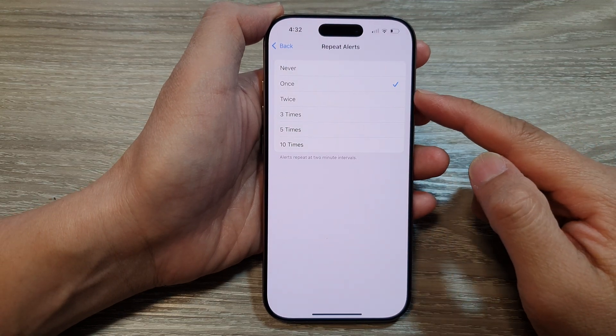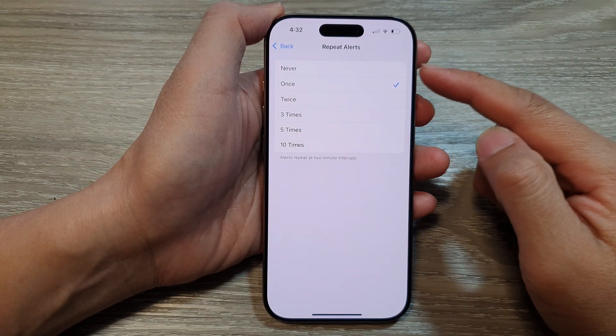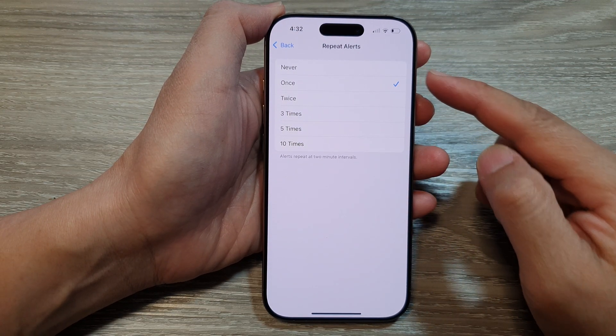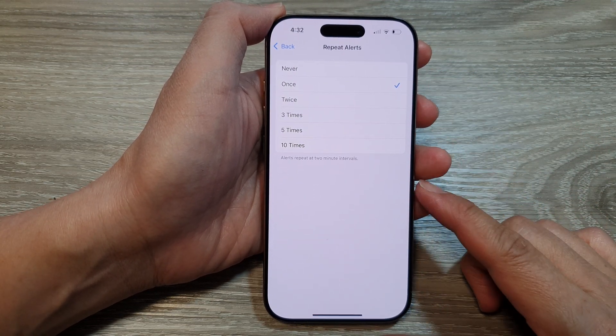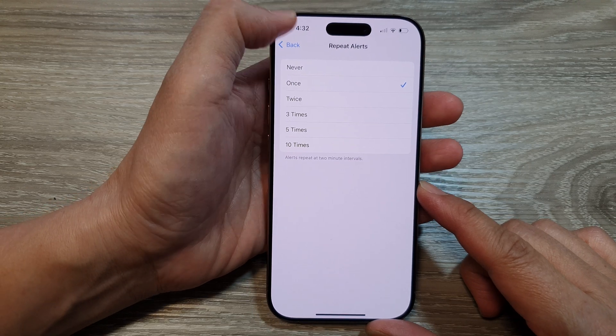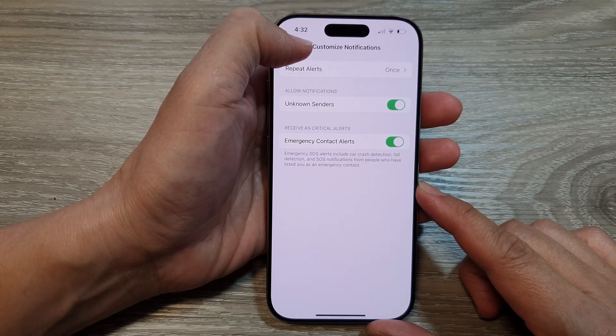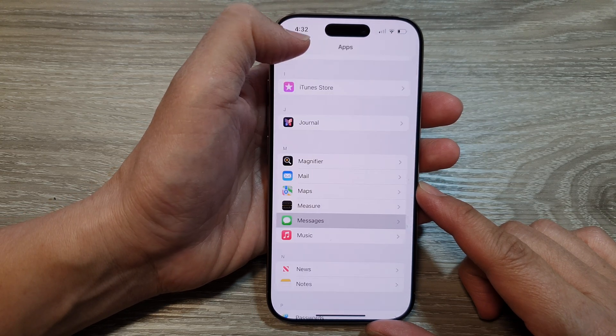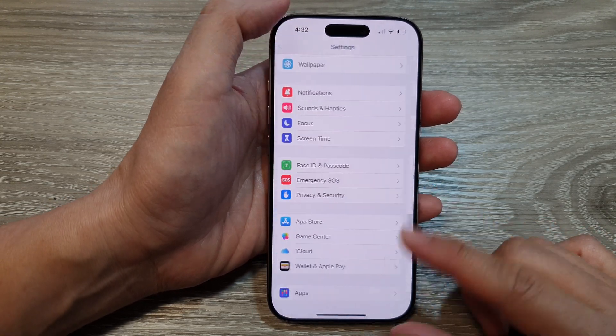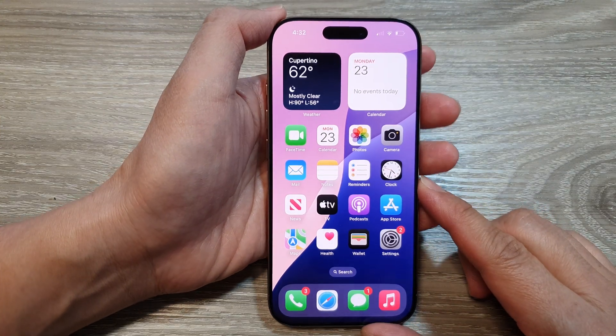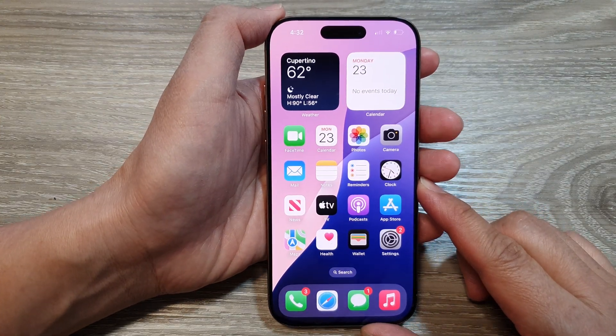How to show or hide messages notification repeat alerts on the iPhone 16 series. First, let's go back to the home screen by swiping up at the bottom of the screen.